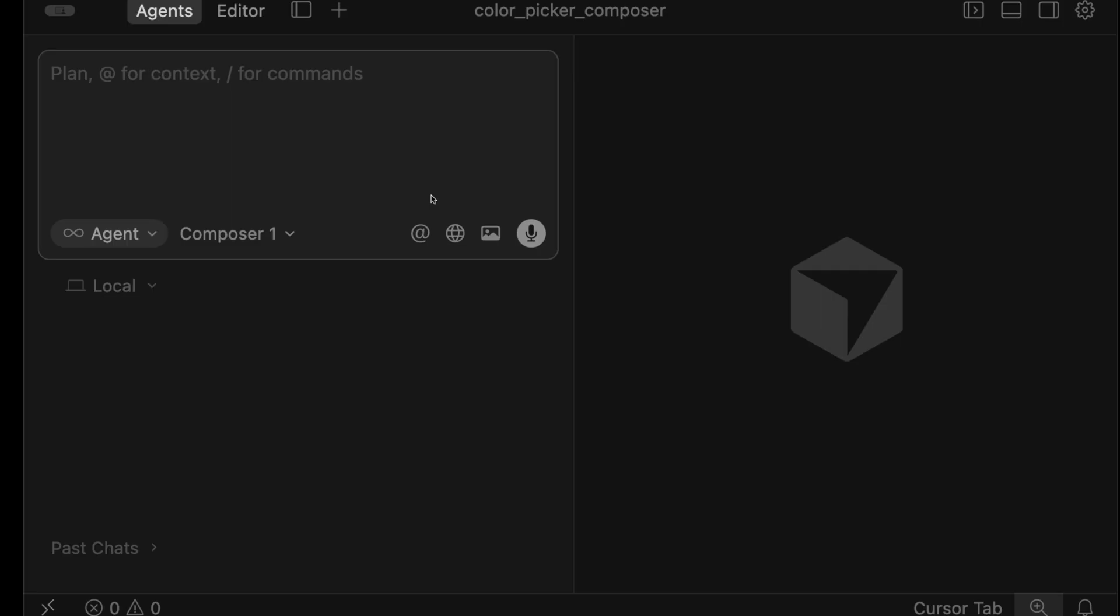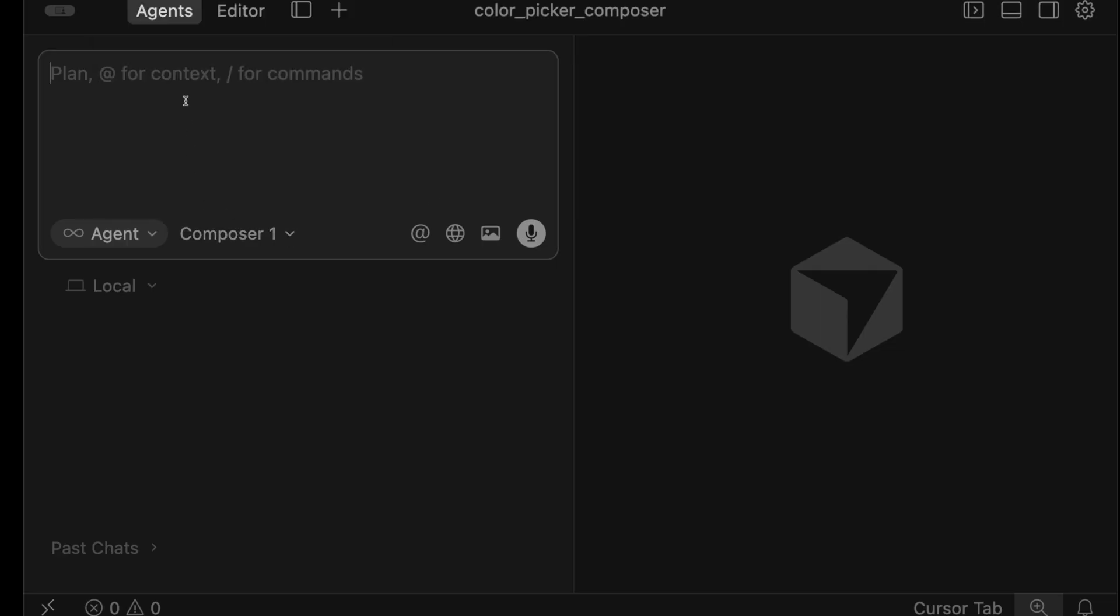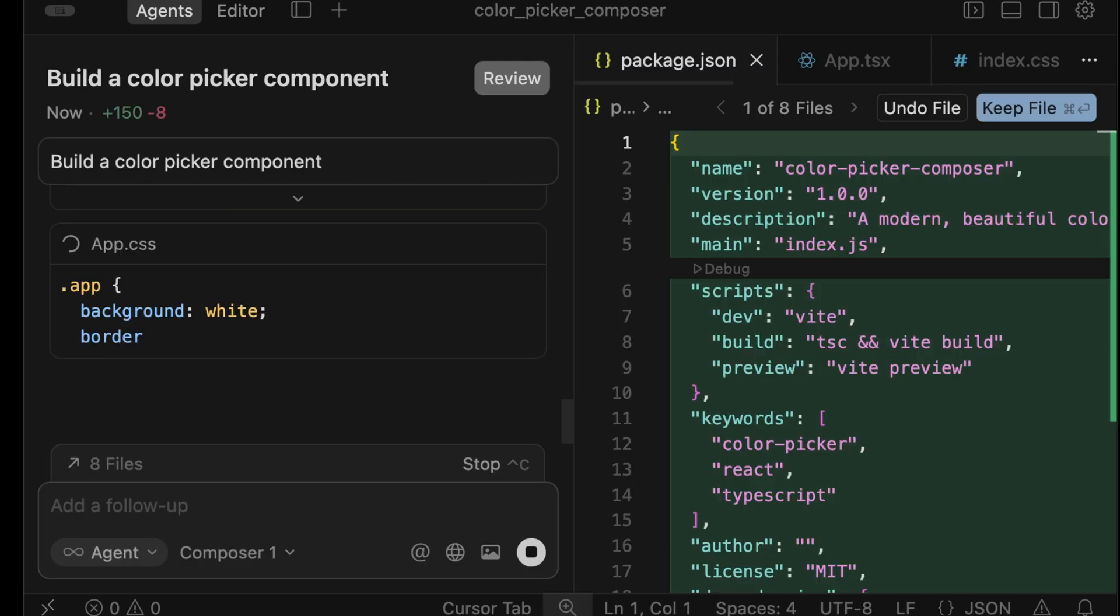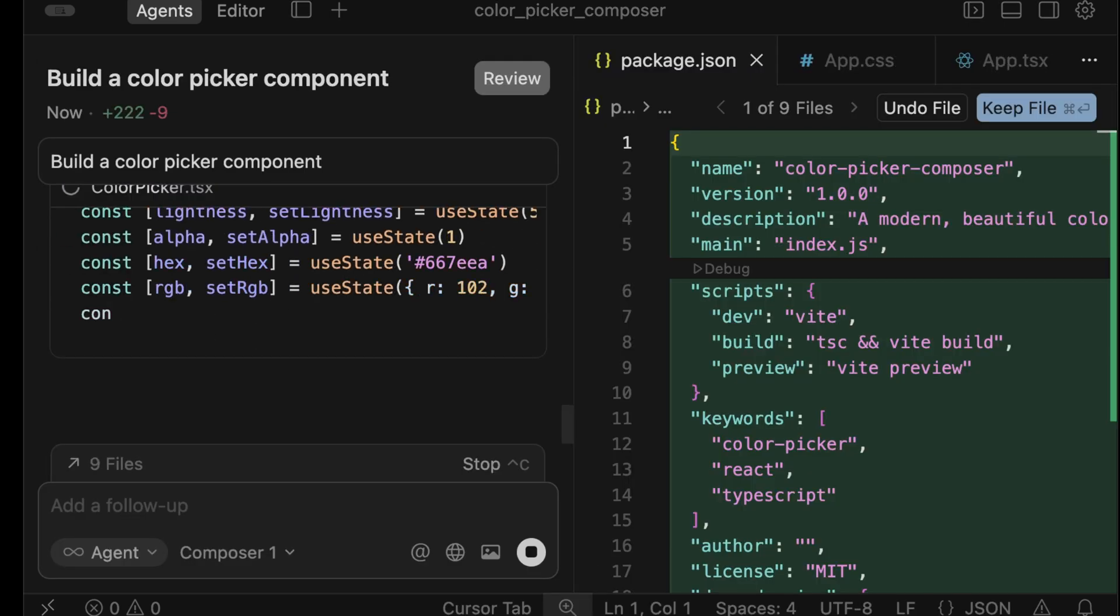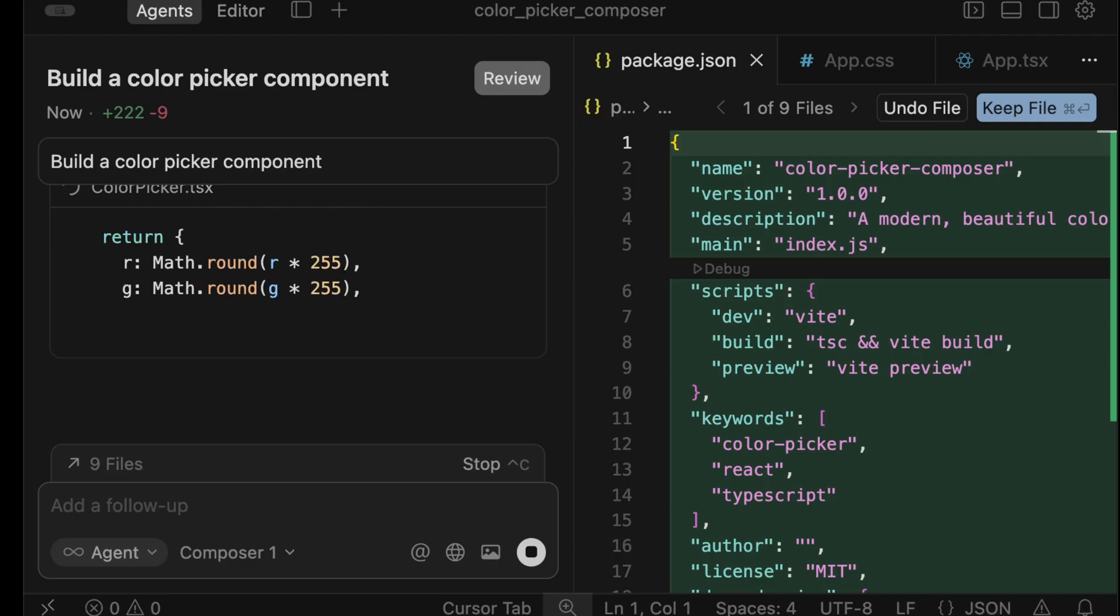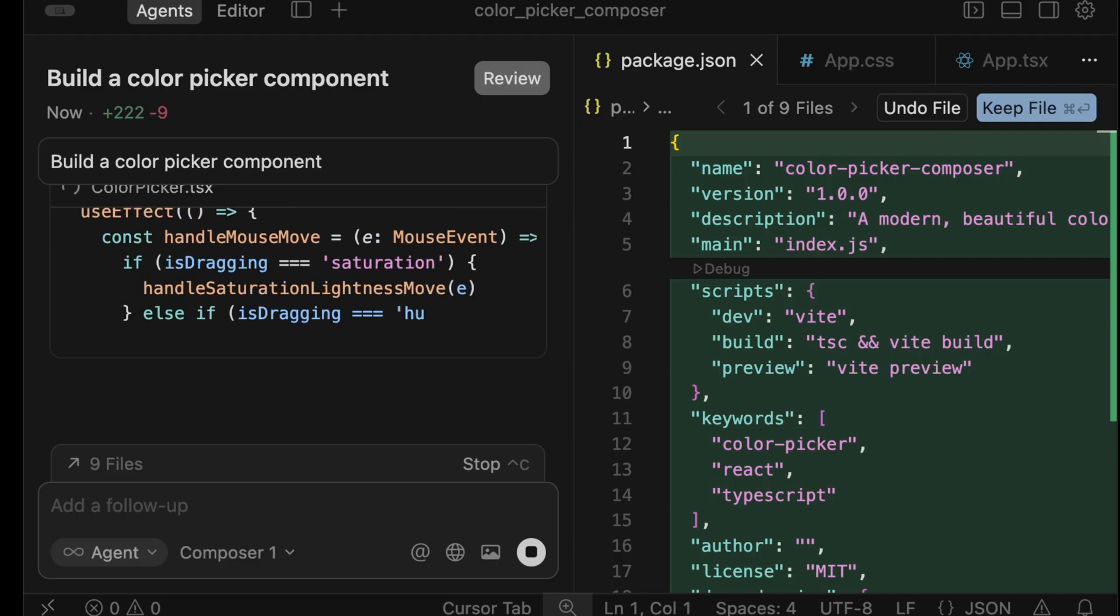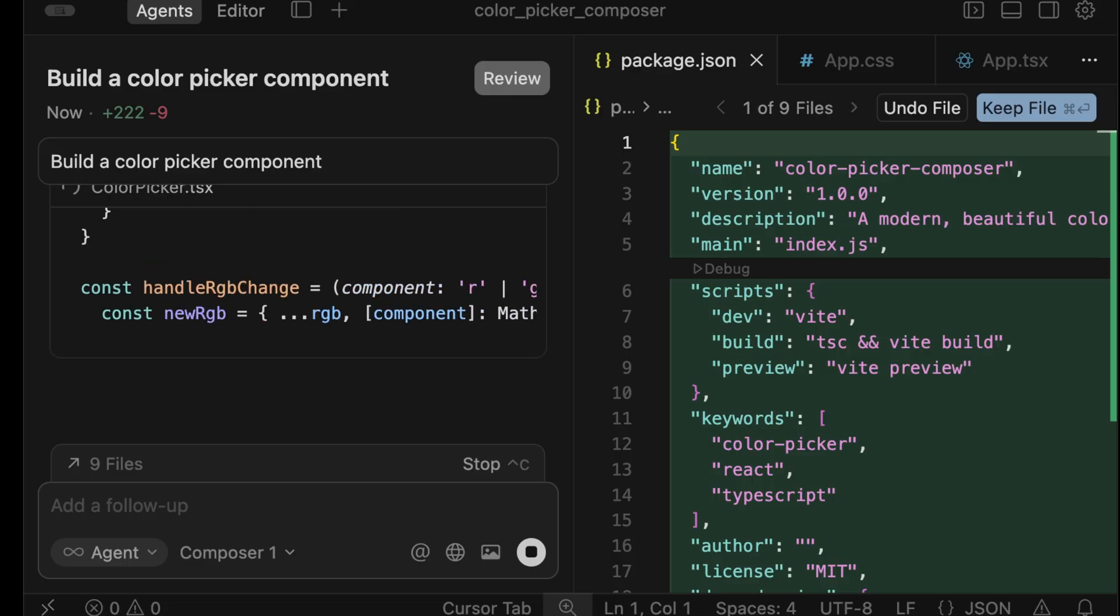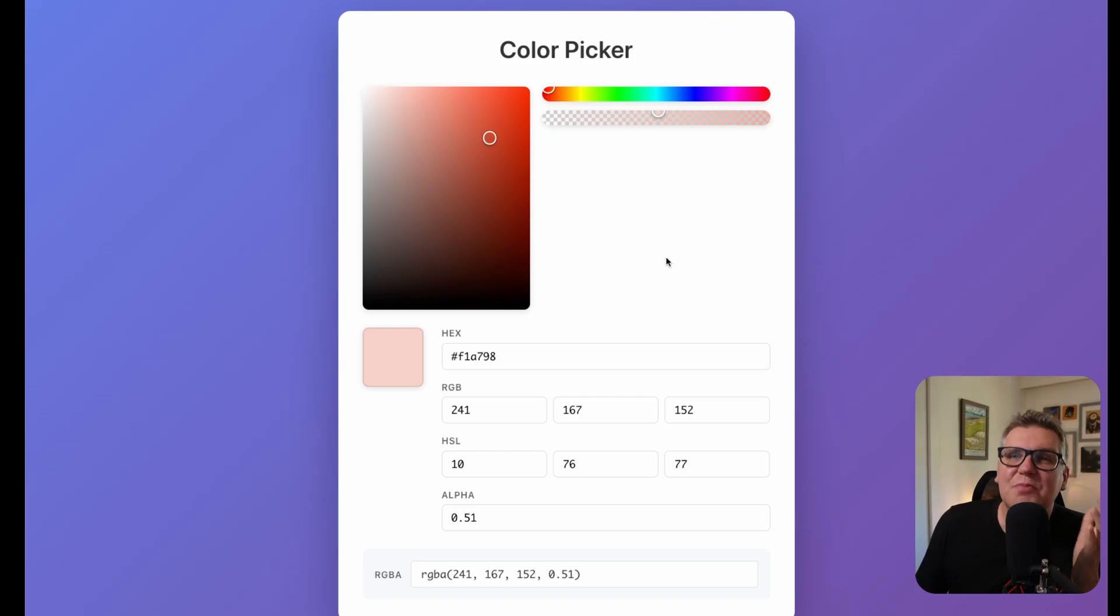I like testing new coding models with tasks that are non-trivial but somewhat vague, giving the model space to show what it can do. Let's select Composer 1 and use the prompt build a color picker component. It definitely lives up to the speed promises. This is blazingly fast, the fastest coding model I've ever seen and speed matters if you're using the model as an assistant. It keeps you engaged and in flow for longer stretches. It built this working color picker in one shot which is impressive.